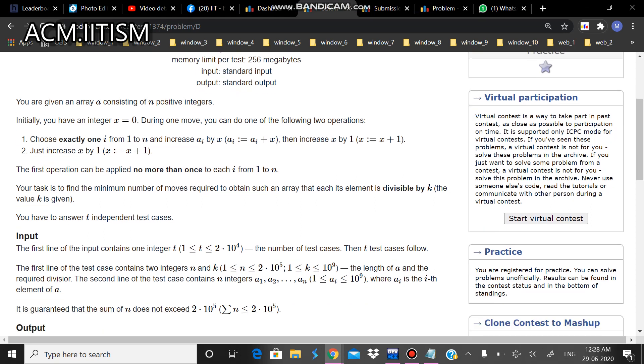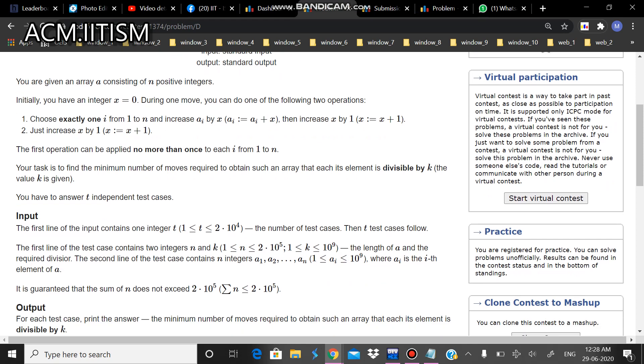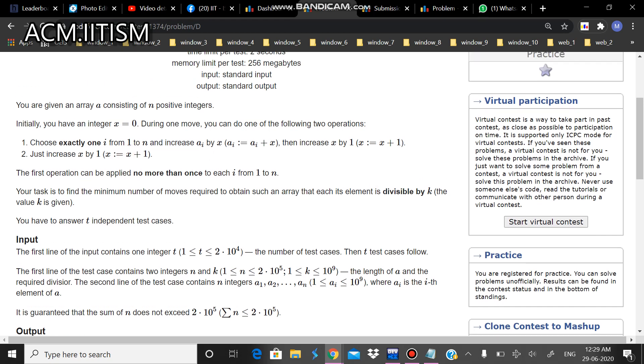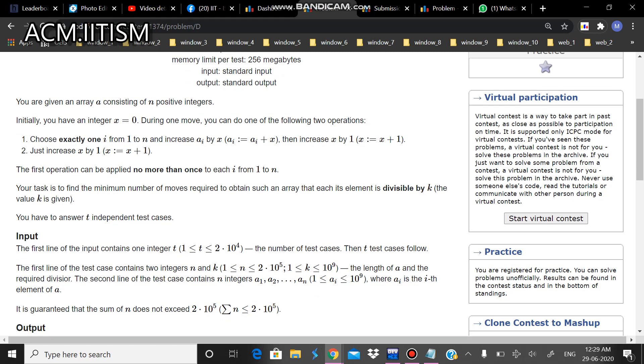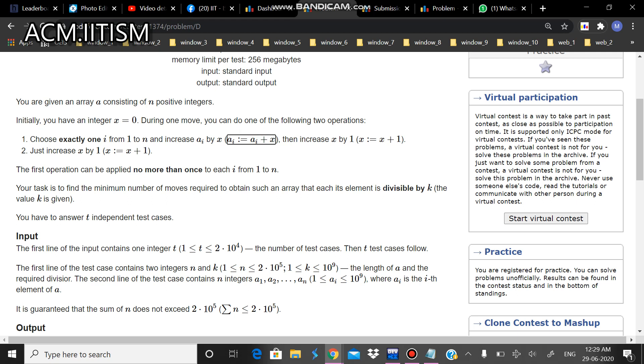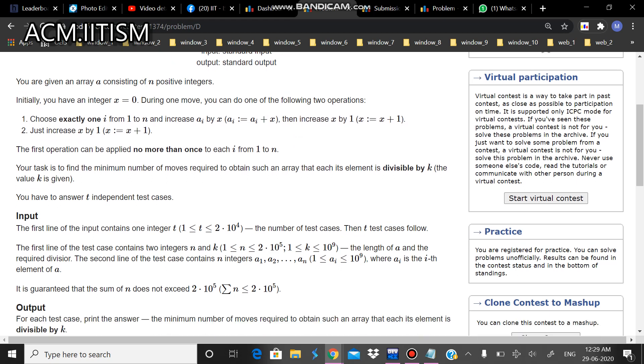What we are given is an array a of n positive integers and an integer x which will be starting from 0. There are two operations that we have to do. One is add x to an array element and then increment x. The other operation is just incrementing x. So you can see that in either of the operations we are incrementing x. One more thing mentioned here is that the first operation can be applied no more than once for each element in n. So that means for each index i, I can do this operation only once. There will be some unique x that I will be adding to each array element. What we need to do is find the minimum number of moves required to obtain such an array that each of its elements is divisible by k.